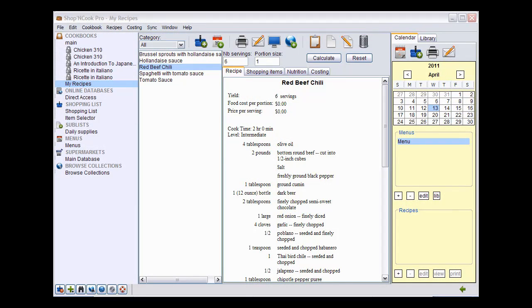Hi, I am Mathilde Rufnardt, the author of Chopin Cook. In this video, I want to show you how to combine recipes. Combining recipes allows you to easily reuse your base preparations like dough or dressing in other recipes.